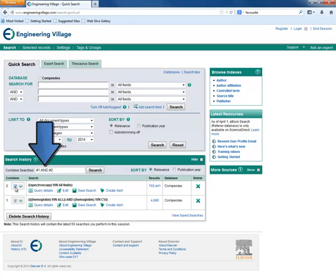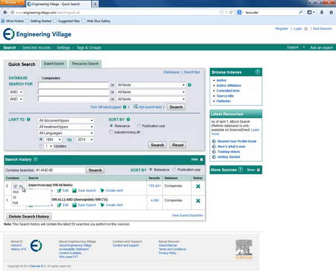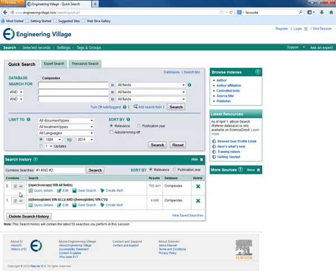We can see that it automatically combines the two searches with the Boolean AND. We can change the Boolean connector by clicking the arrow next to the search term listed after the Boolean term and selecting that which we want from the drop down list. Now we will search.